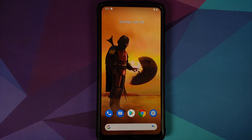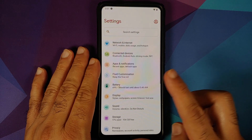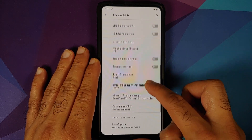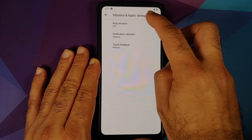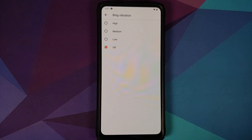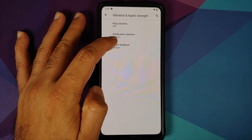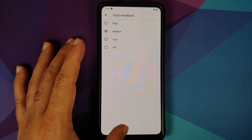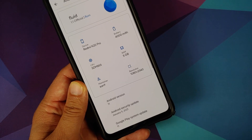If you go into Accessibility and look for Vibration and Haptic Strength, you can configure the strength of the vibration for ring, notification, and touch. Your options are High, Medium, Low, and Off.